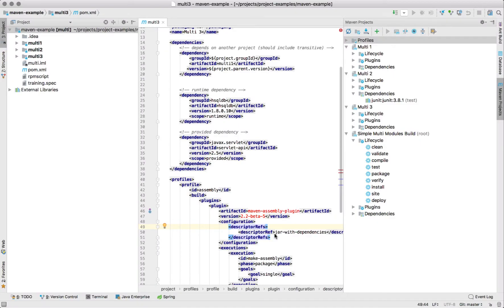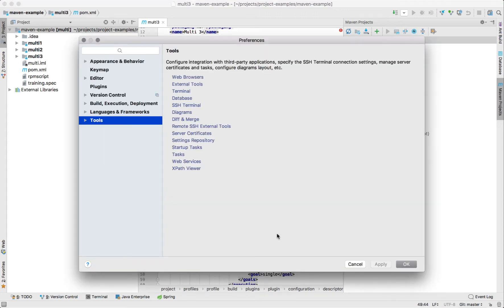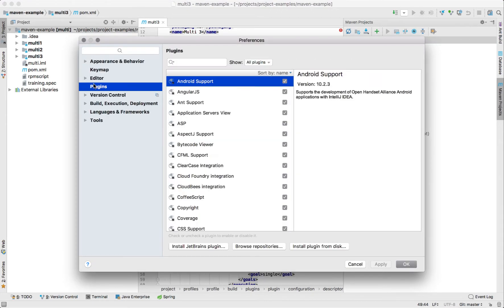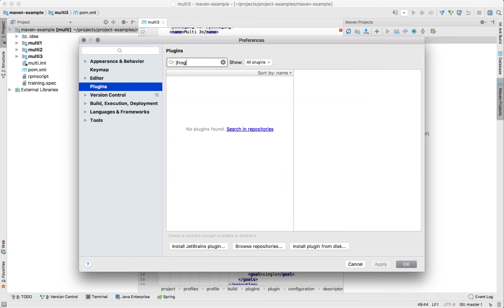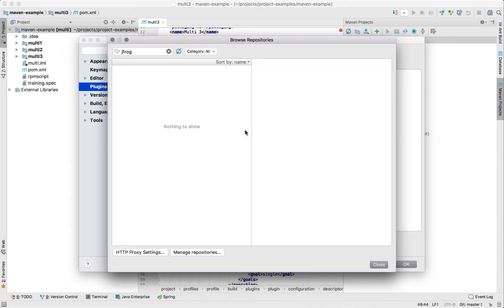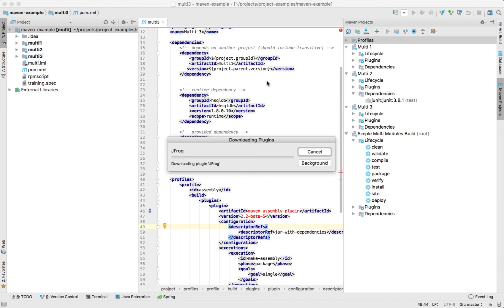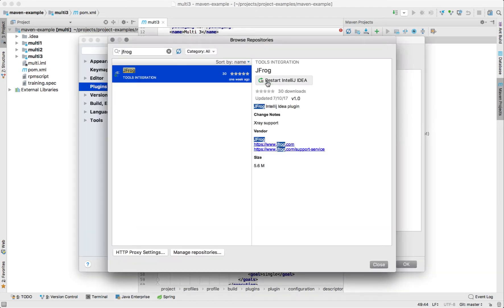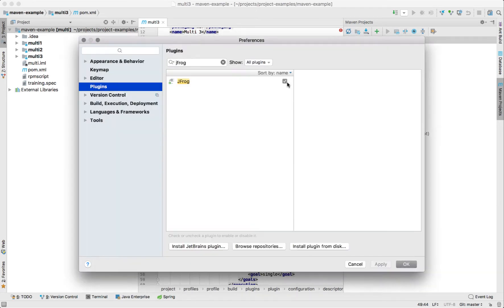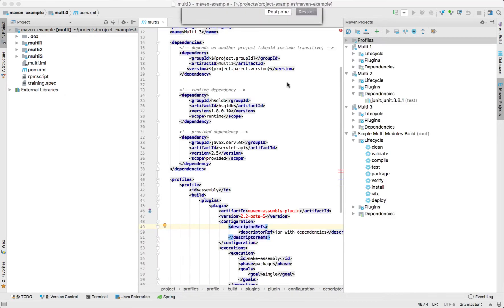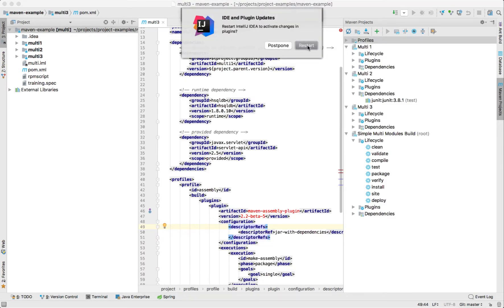In order to use the plugin we obviously need to install it first. From the preferences screen of IntelliJ we will go to plugins and then search for JFrog. The plugin is found in the remote plugin repository of JetBrains. After downloading and installing the plugin we will need to restart IntelliJ IDEA in order to activate it.